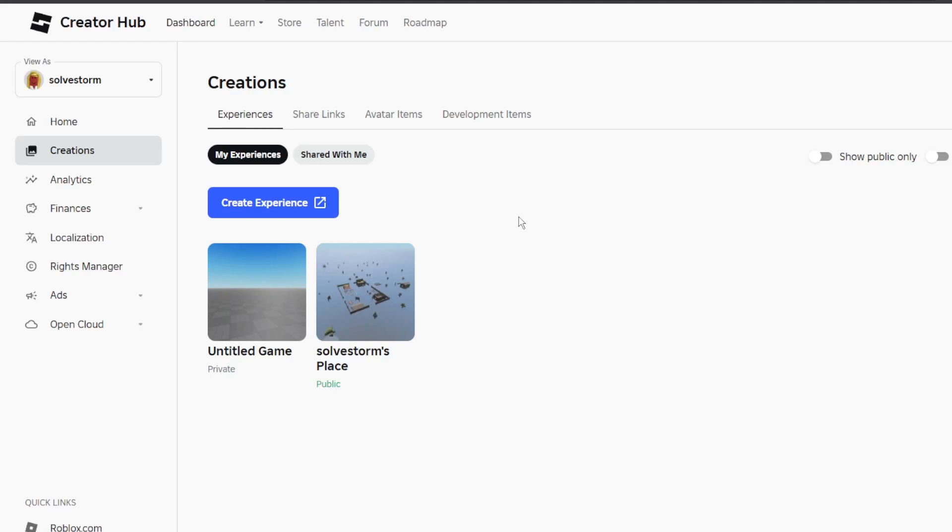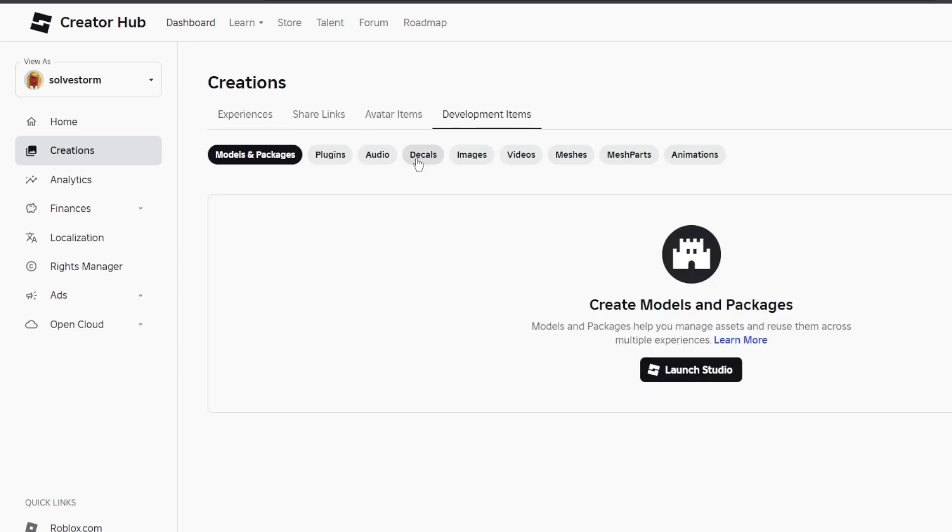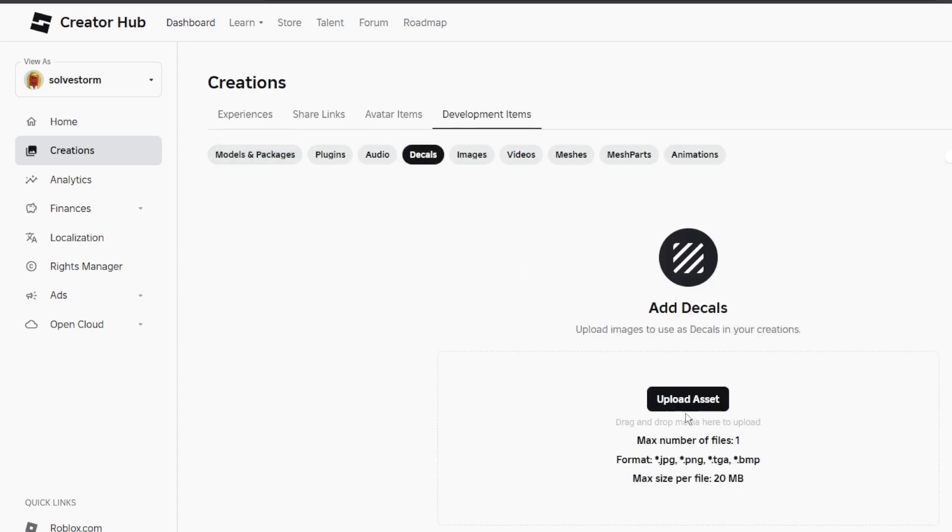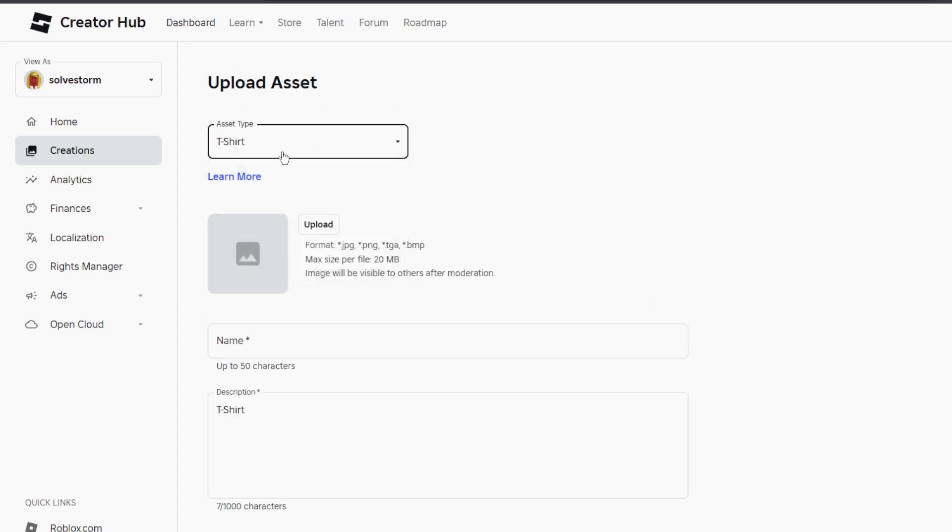Hello guys, in today's video I'm going to show you how to fix asset creation failed on Roblox. If you try to go and upload your asset, for example let's choose a t-shirt, you can see the format needs to be jpg, png, tga, or bmp.